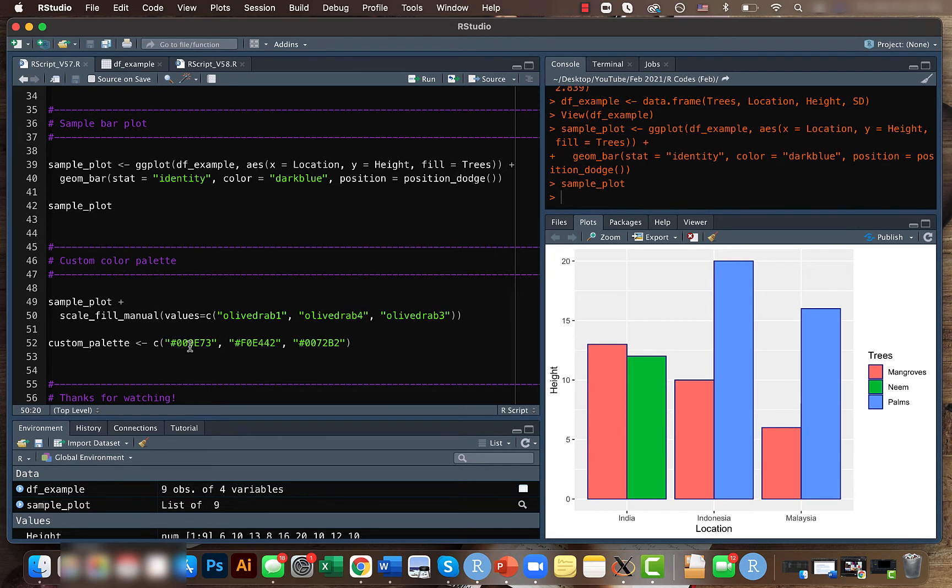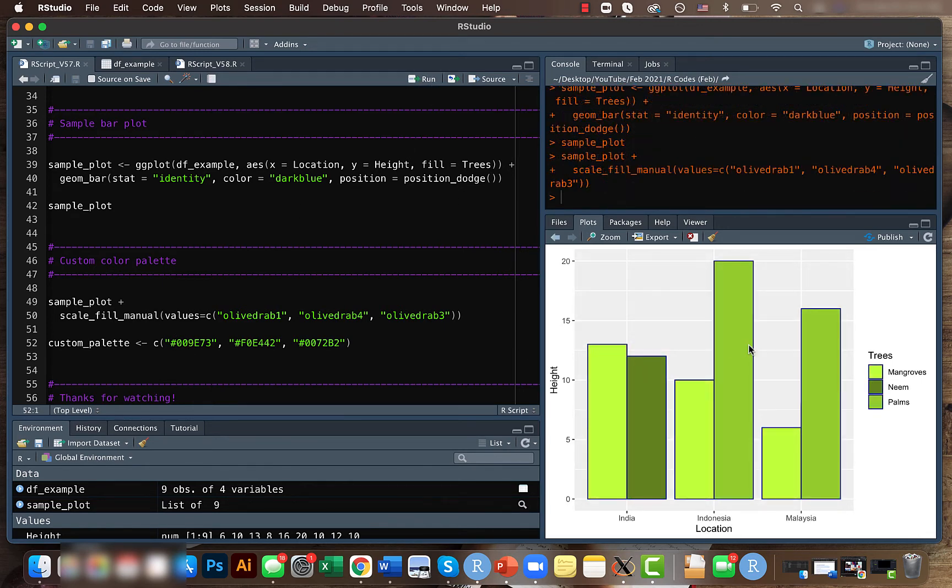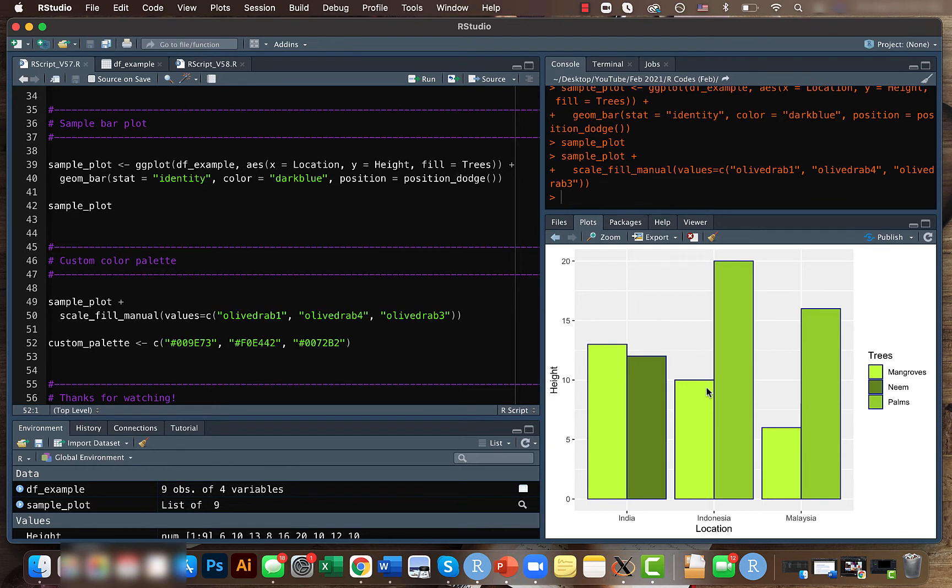Or box plot, violin plot, or dot plot where you can actually fill those things with a particular color. Now let's run this code and see how it looks. Yeah, this is our result. We have three different color gradients of green.